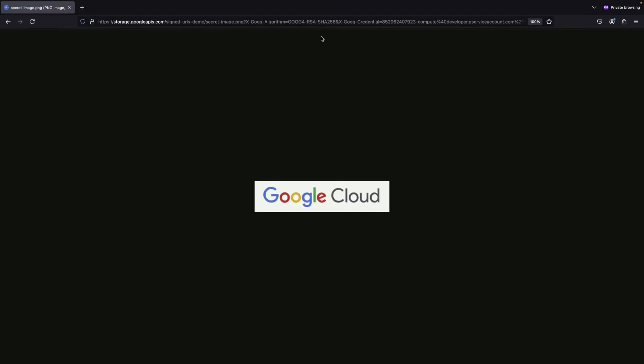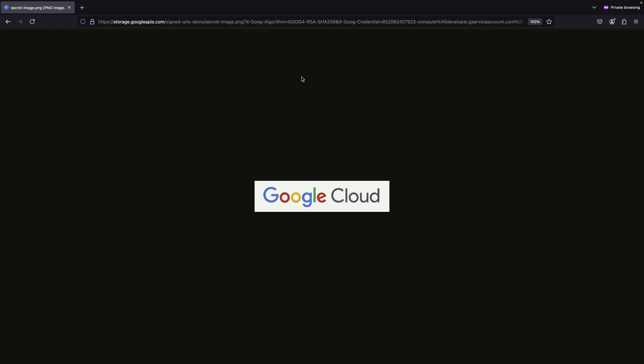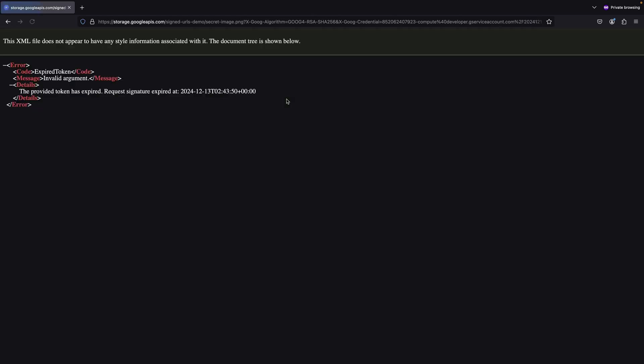The URL contains several query parameters that pass temporary credentials, allowing the browser to access the resource through the signed URL. To demonstrate how the time-limited access works, we can wait for five minutes and then try to access the file again. After the five-minute period expires, refreshing the page shows that our token has expired and the signature is no longer valid. This confirms that our temporary access has been successfully revoked after the specified time period.